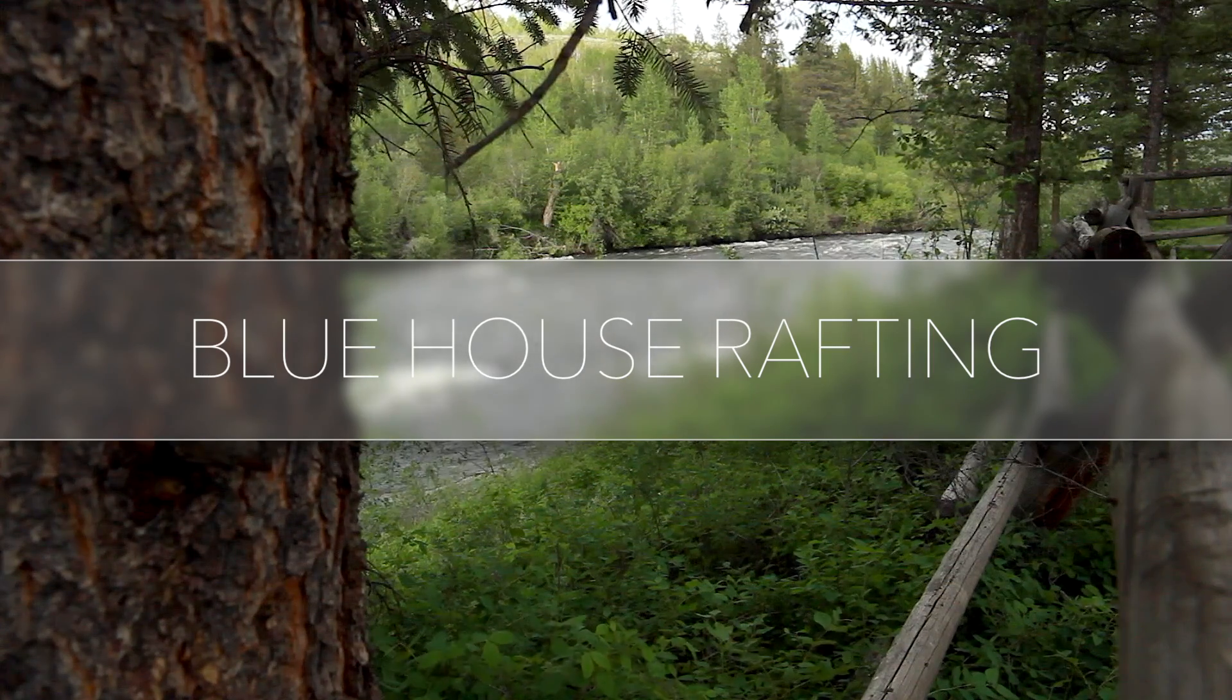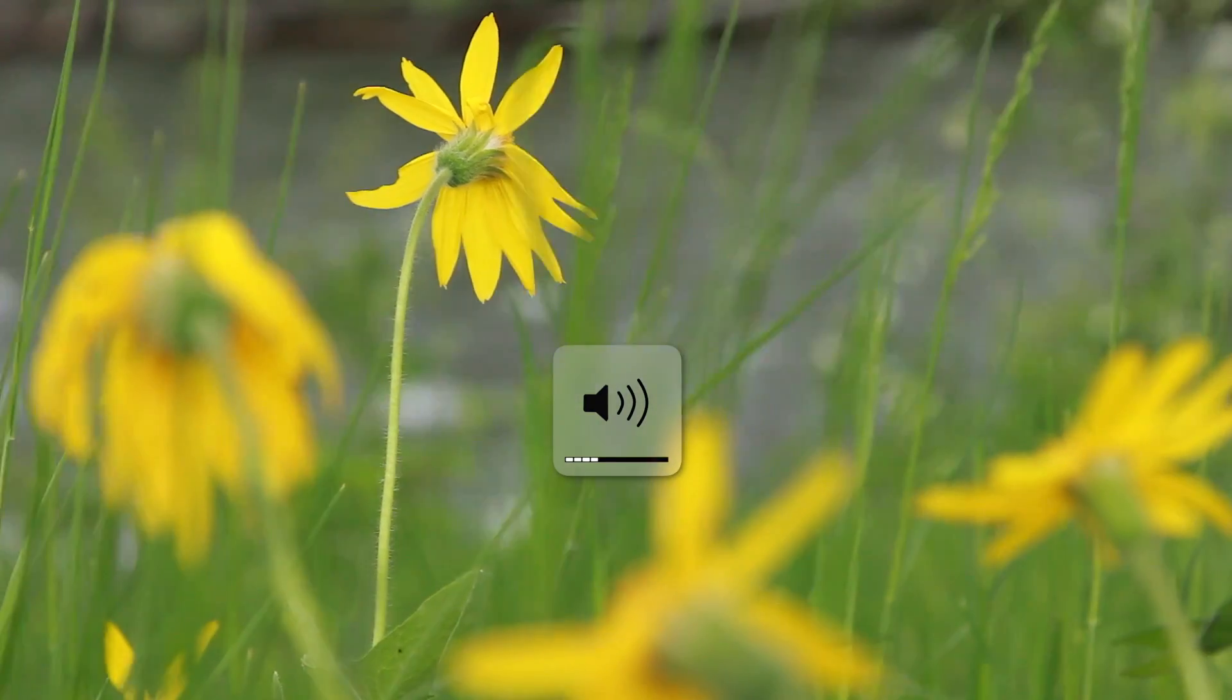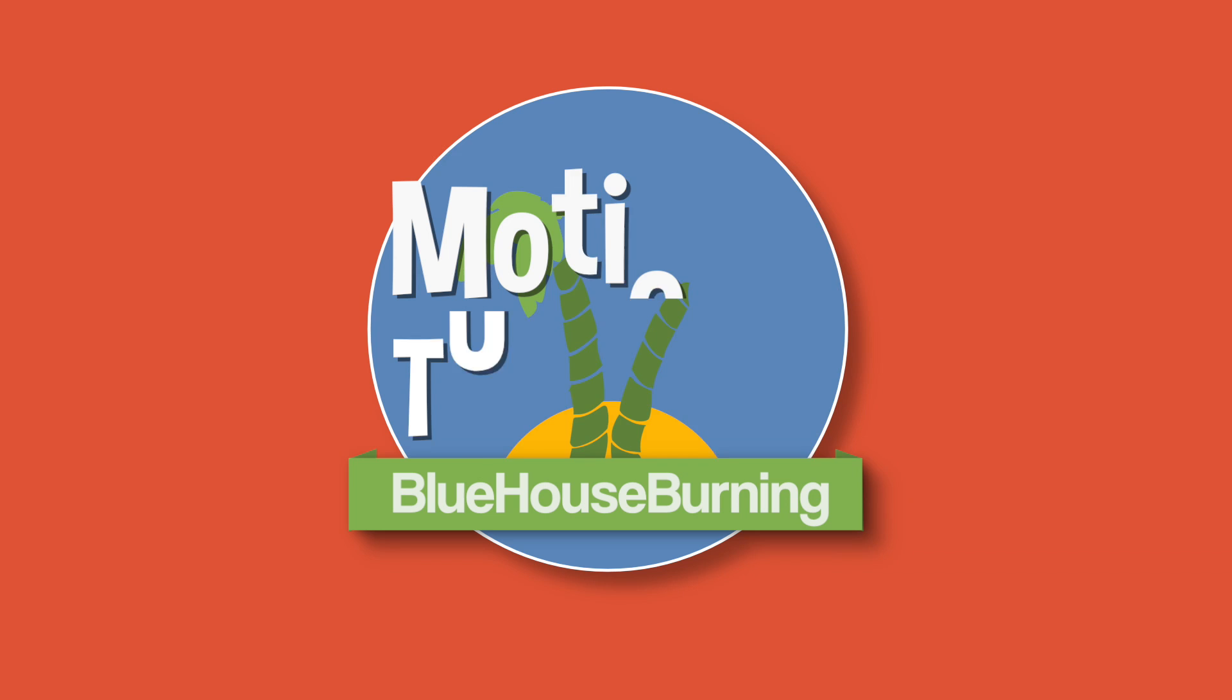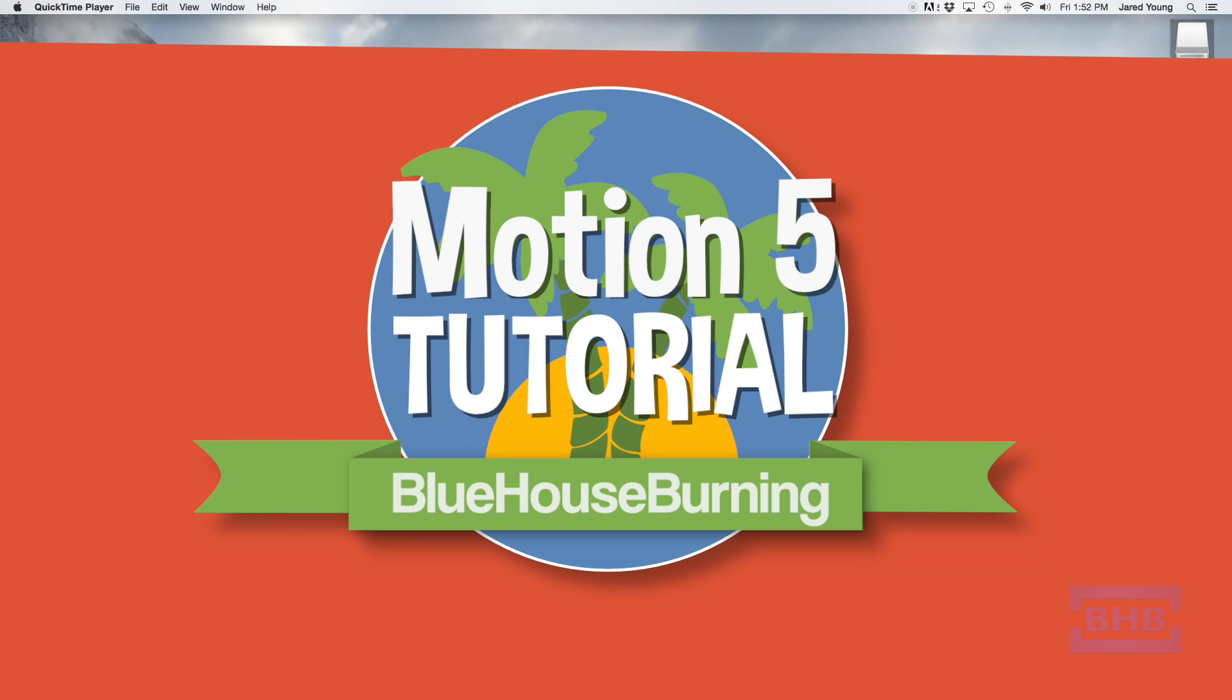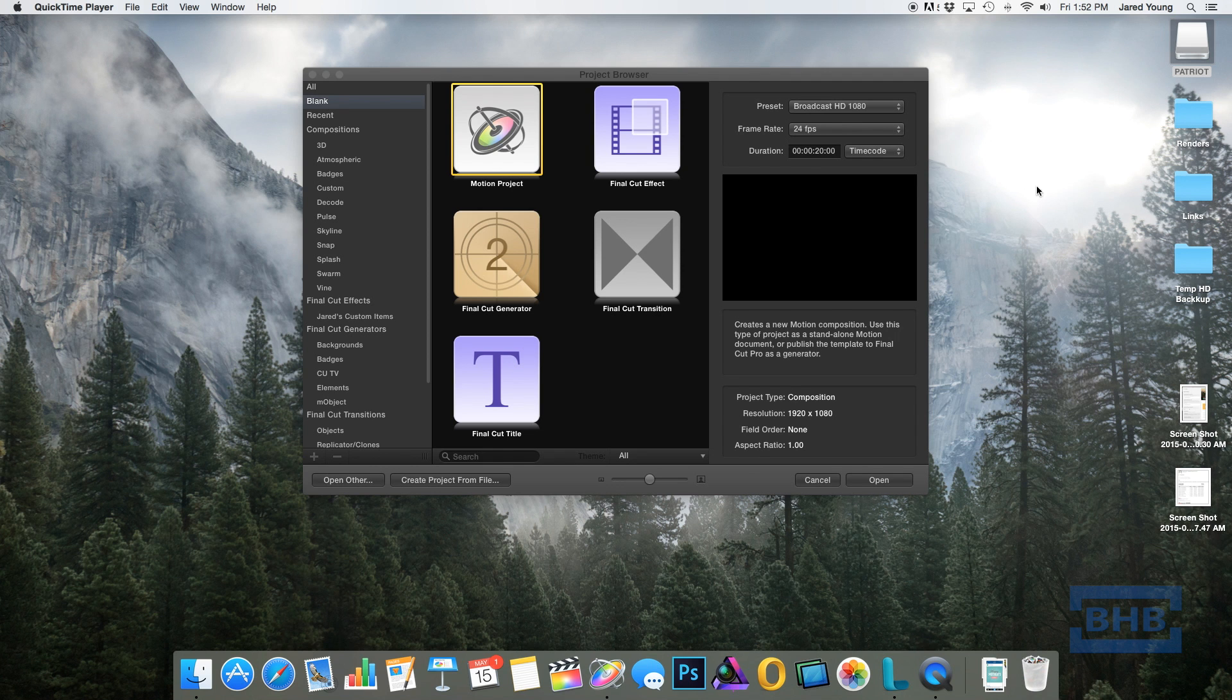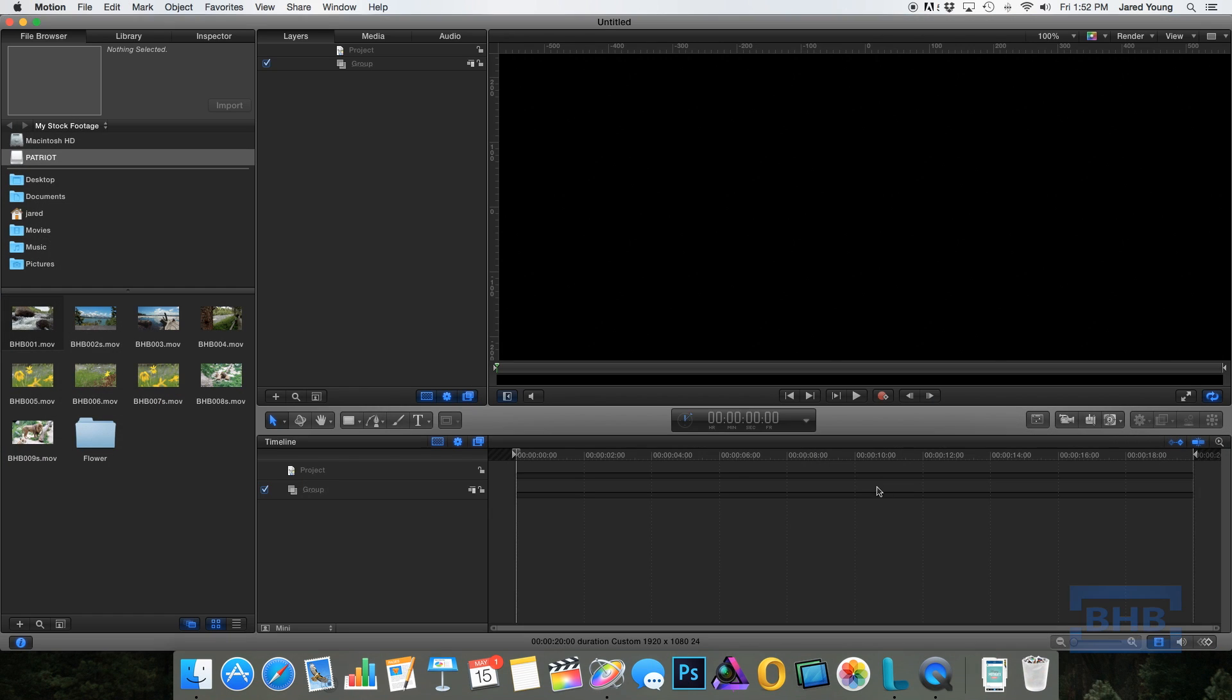Today I'm going to show you how to create the frosted glass effect inside of Motion. Alright, to get started, we create a project. Your dimensions and stuff doesn't matter, I'm going with 1080, 24 frames per second.